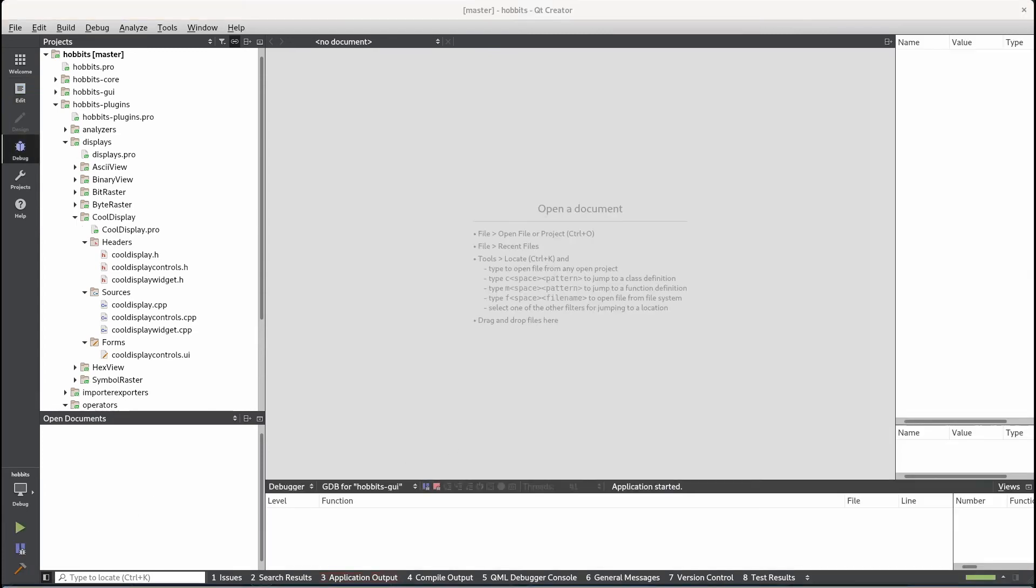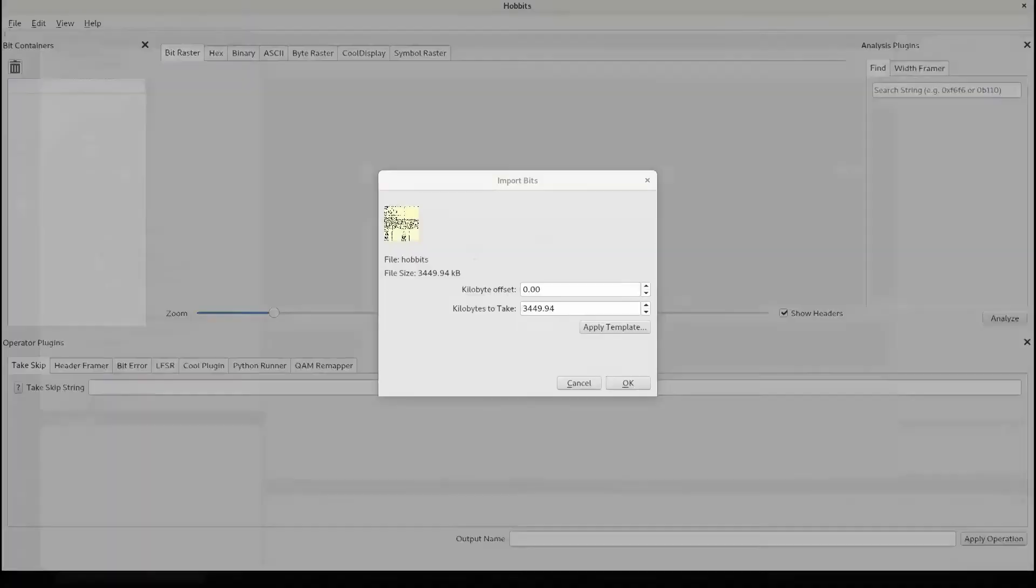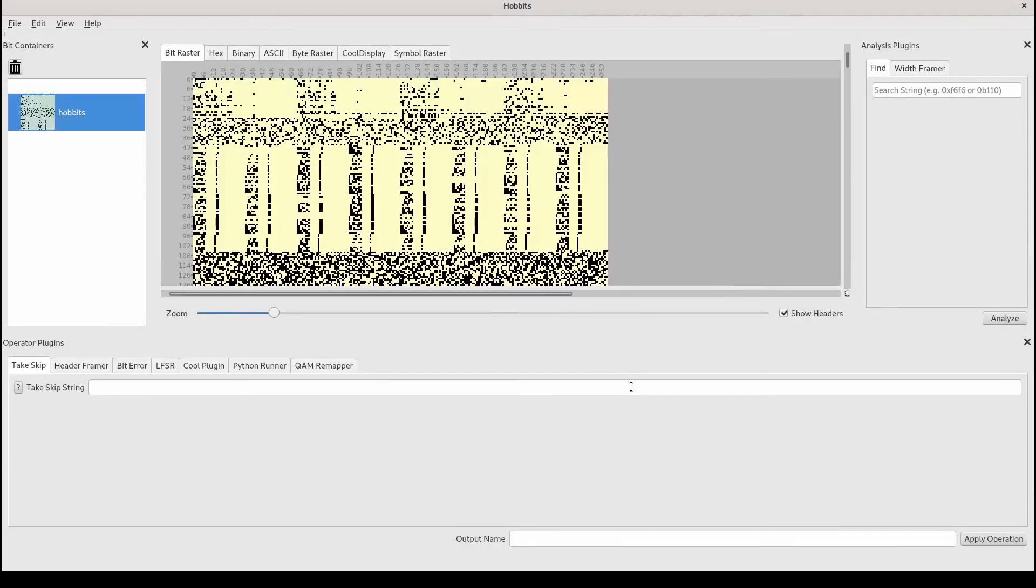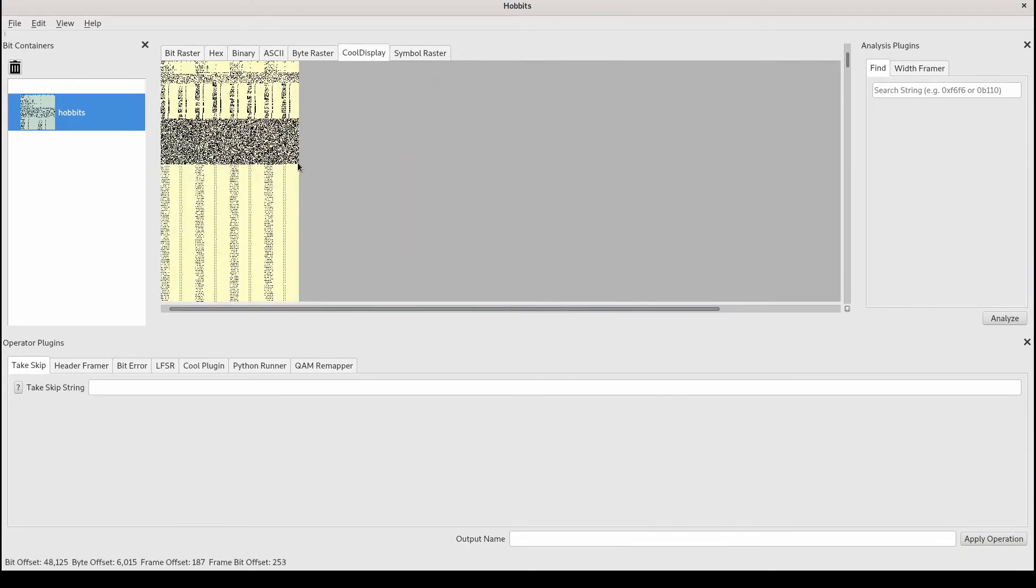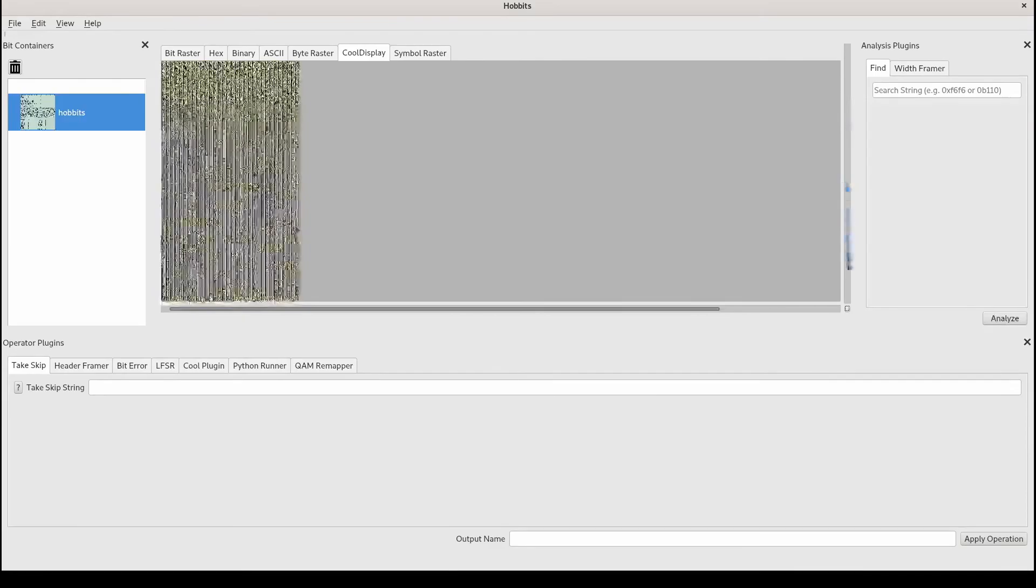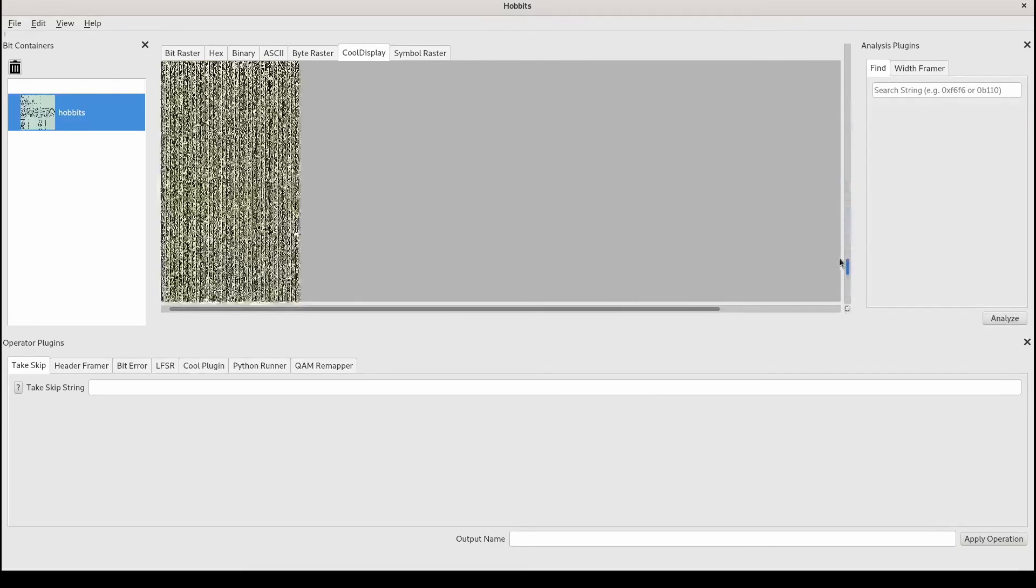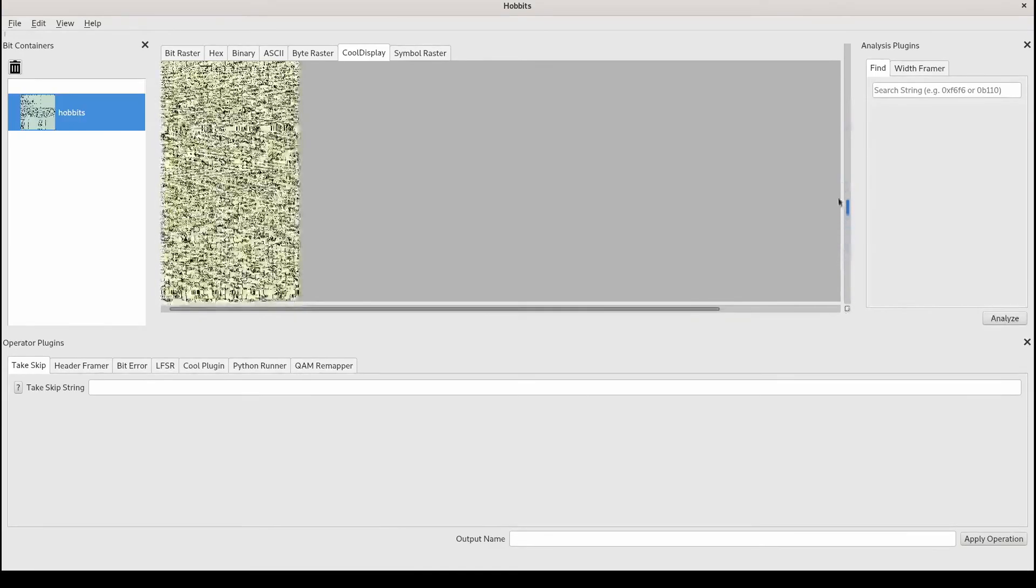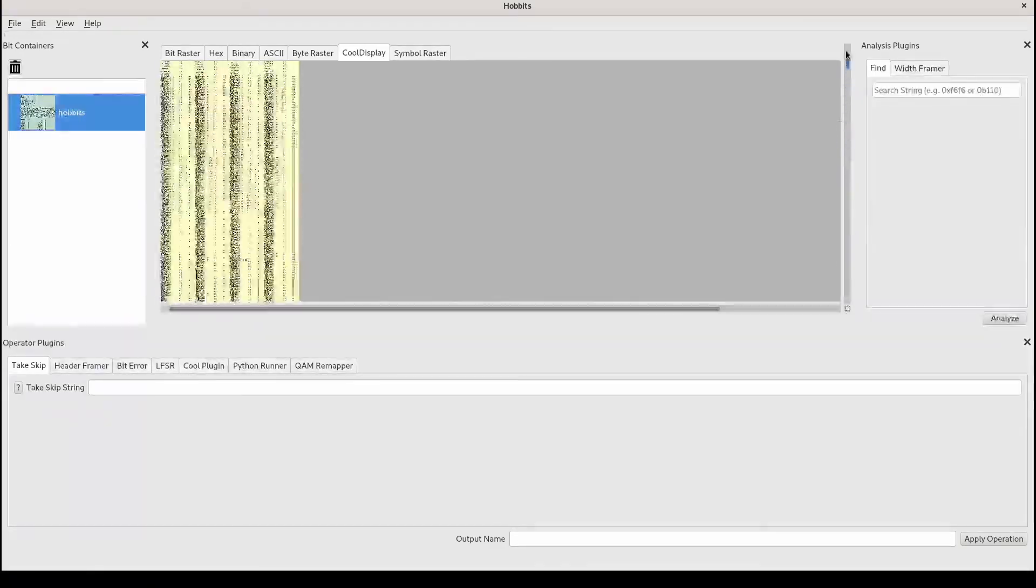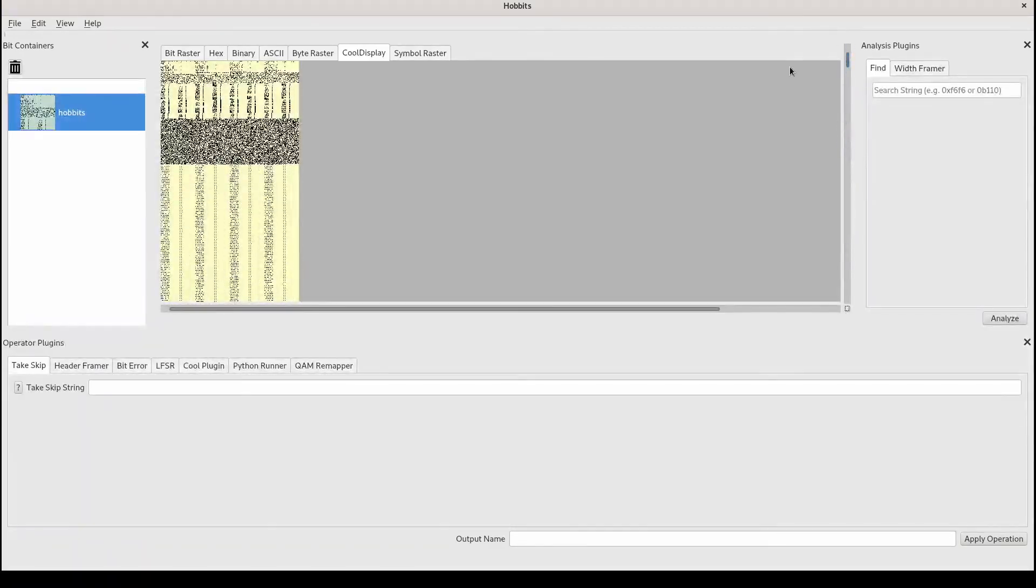Yes, we are running the application. And we can see we have a cool display. And the boilerplate for that template includes a simple bit raster. Okay, cool. So we have a functioning display plugin.